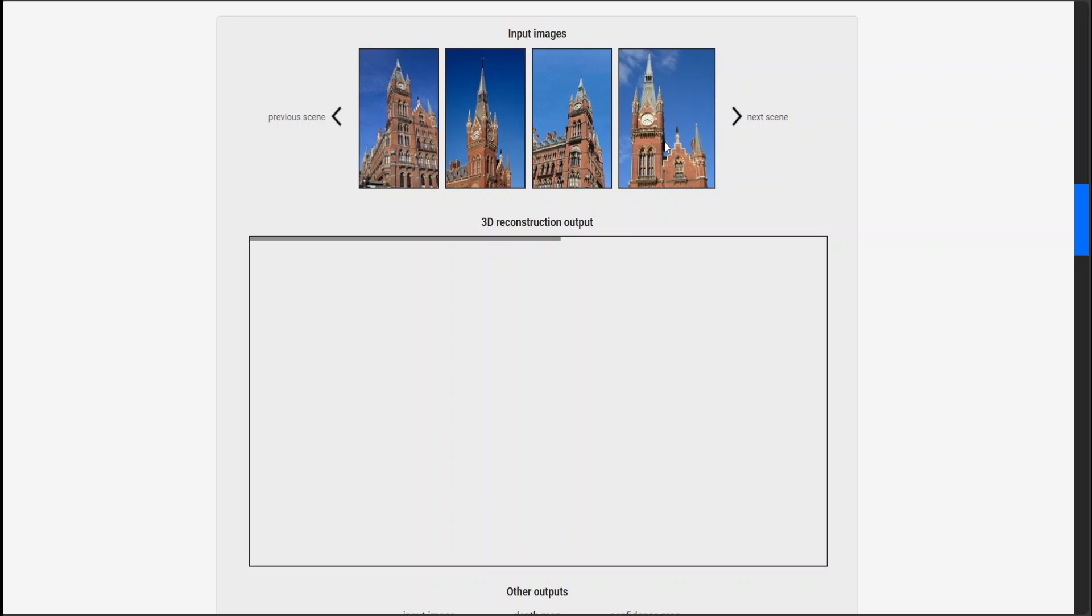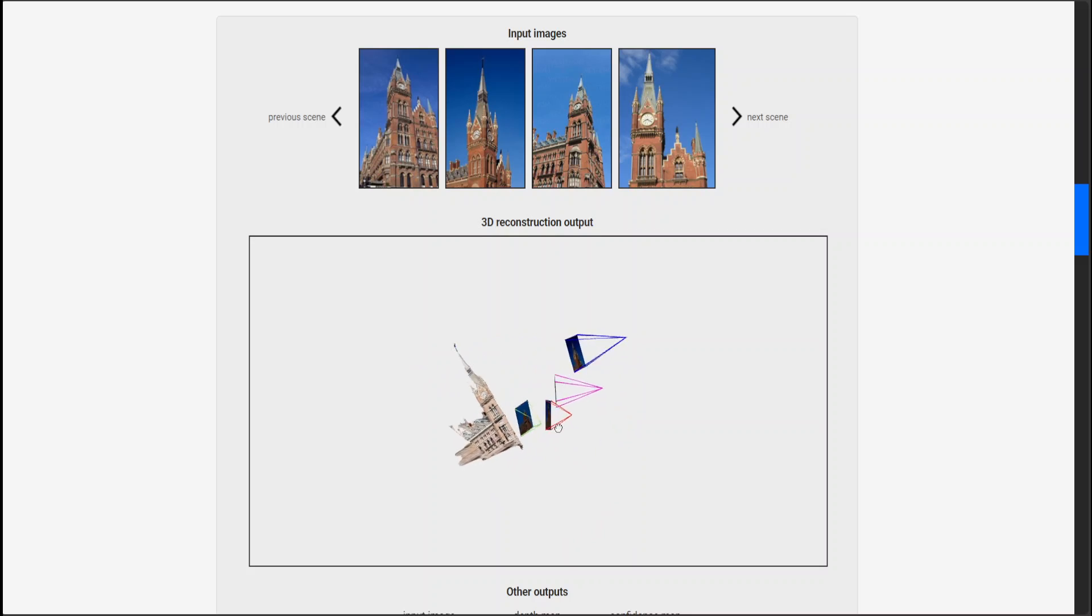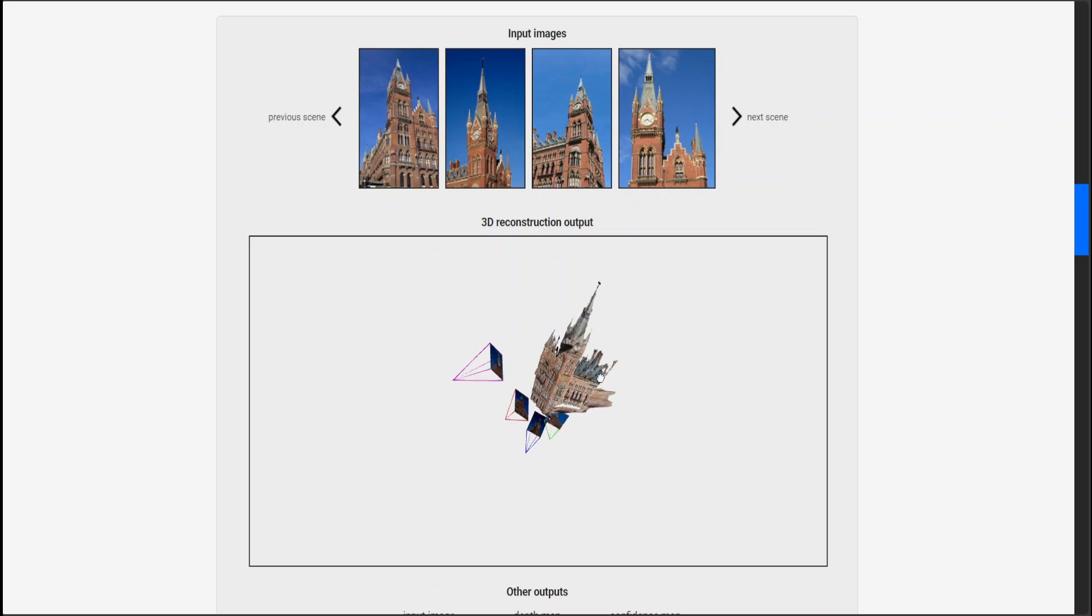Let's check the next scene. We have four input images here, and then at the bottom section it is recreating the whole scene with these four images. It's 3D so you can accordingly manipulate it.